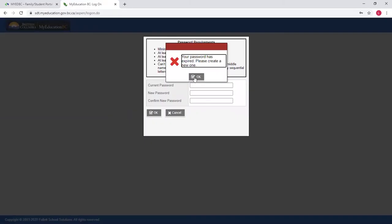At this point it's going to say that your password is expired, please create a new one. The same thing will happen if the school or school district has reset your password because you have forgotten your password. You will be asked to do this step again.